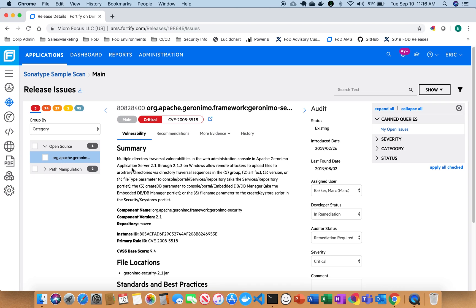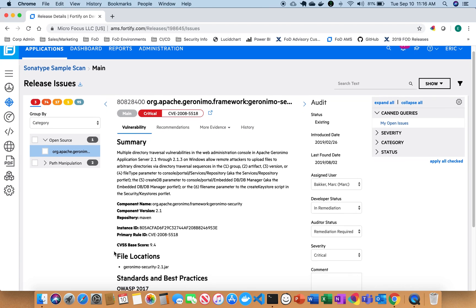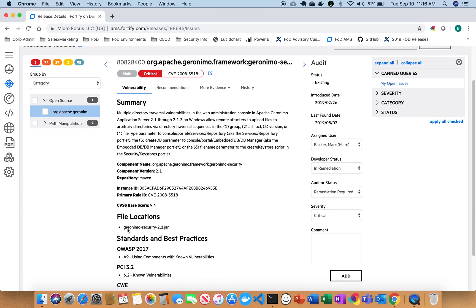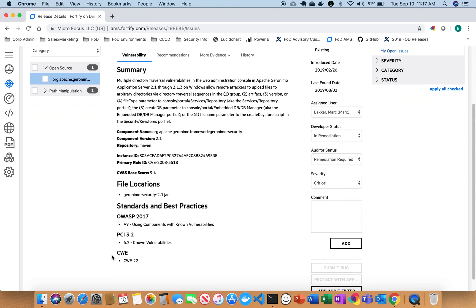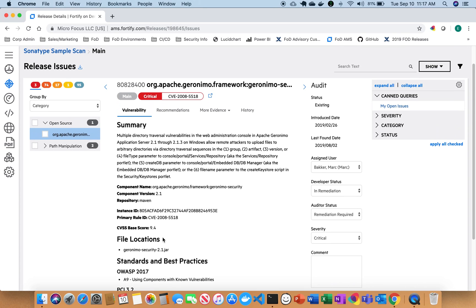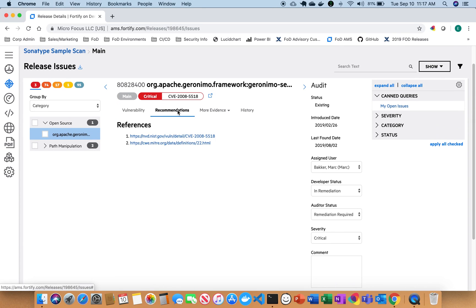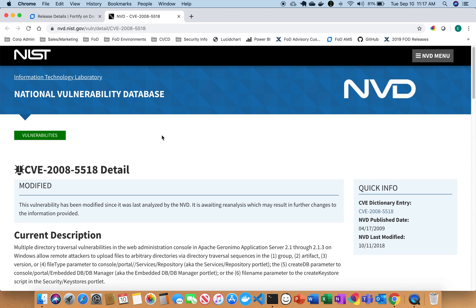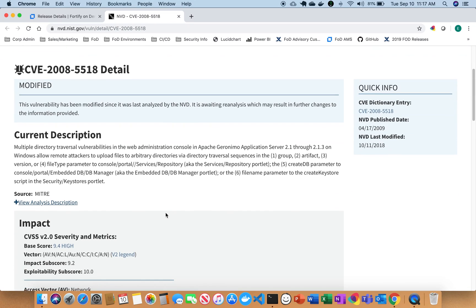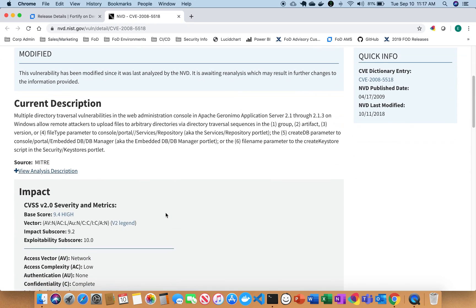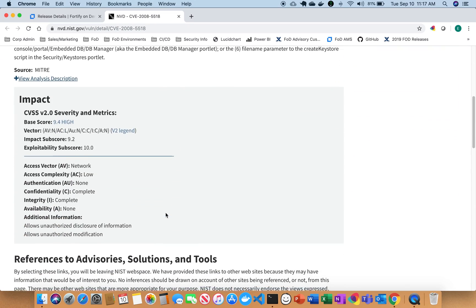So for instance, I can see here what the vulnerability is, the component name and where it's at, component version, repository, the actual file locations on where the issue is located. And then I can see the underlying issues and what that may contain. There's also some recommendations here provided that provides me helpful links to be able to go out and do further research on the issues found and what they mean.